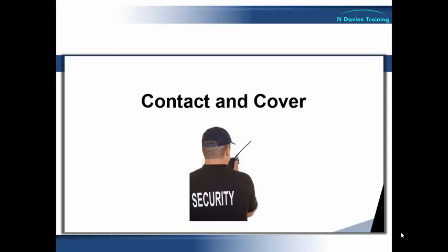Now, although I've put a picture of a security officer up here, this is not something which is restricted to the private security industry or the police exclusively. It's actually a very useful technique which can be used by any frontline staff whose role it is to deal with a potentially violent service user, and here I'm talking school, care home, NHS staff or whoever. So without any further ado, let's have a look at what this is all about.